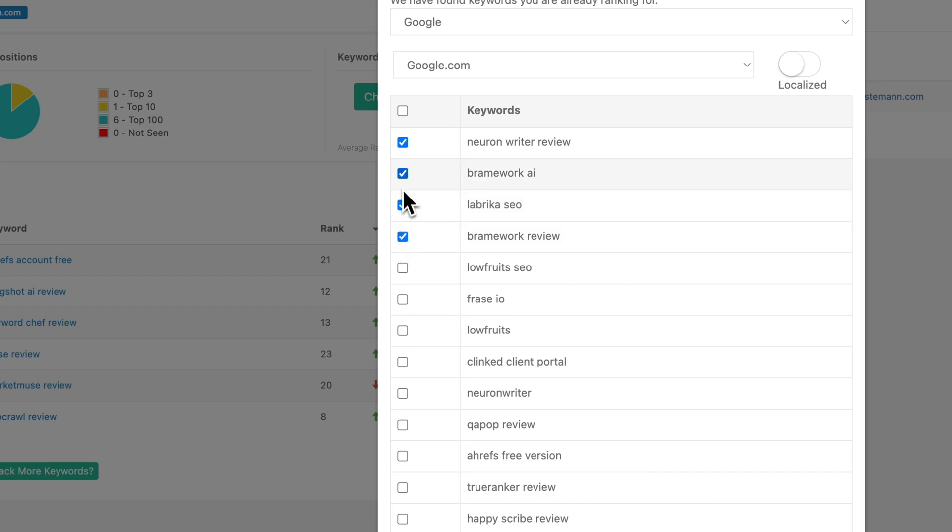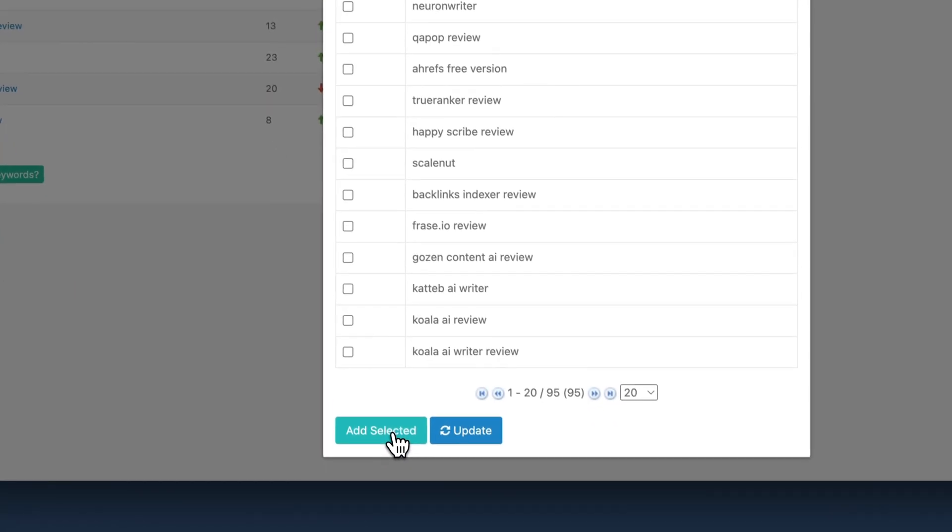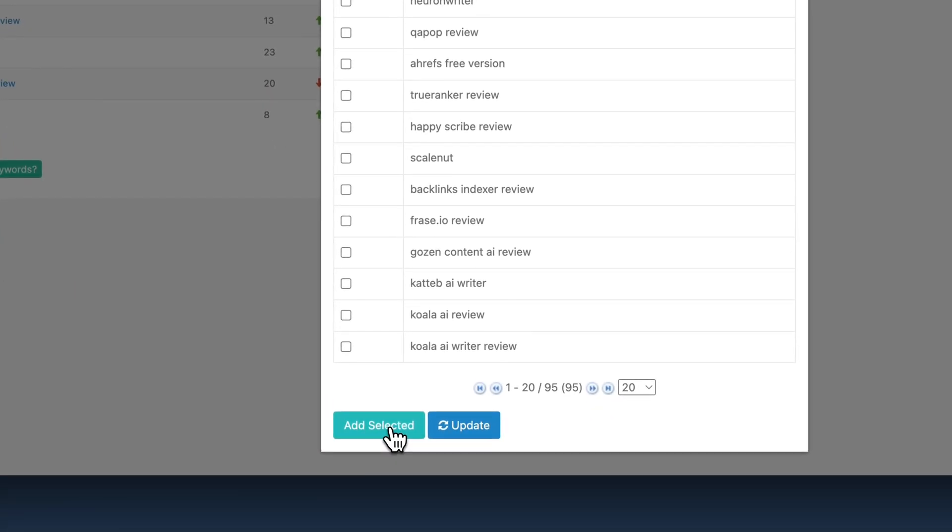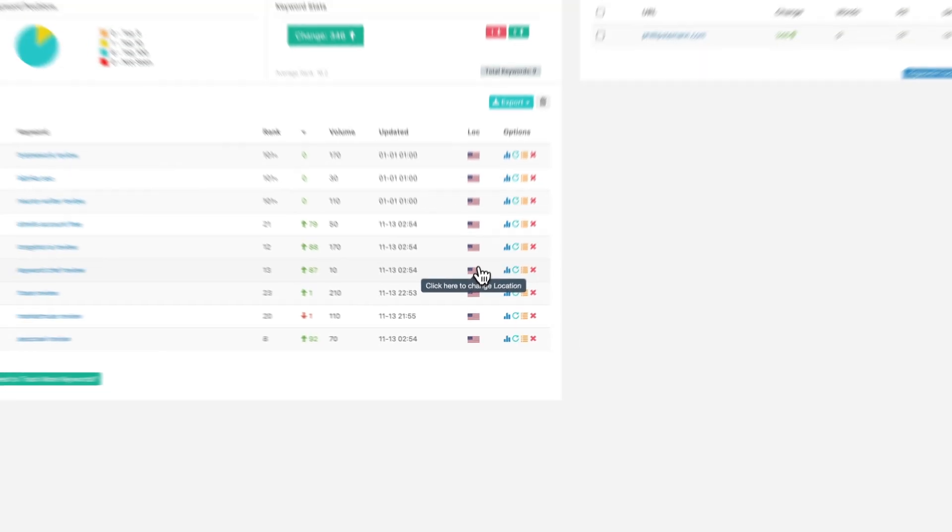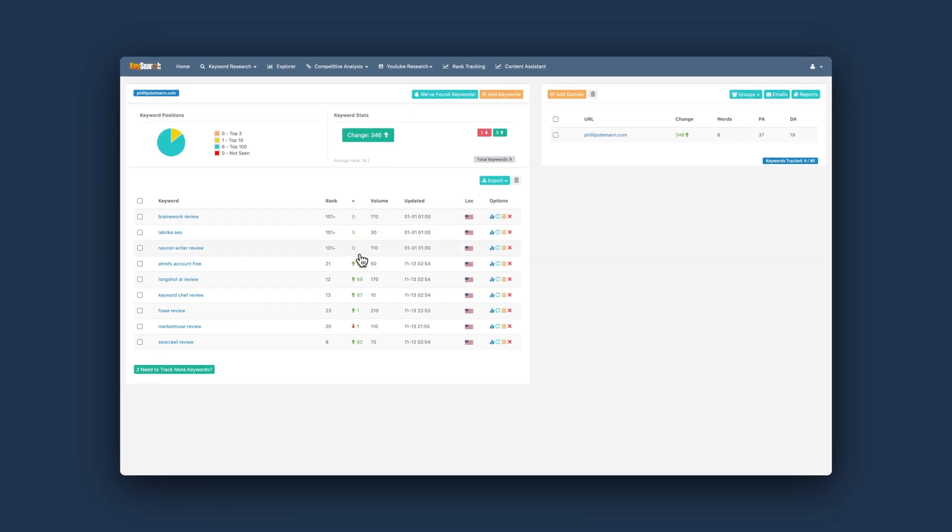You can also use this for local rank tracking if you're doing local SEO. So overall, a super simple module, which is the common thread throughout KeySearch.